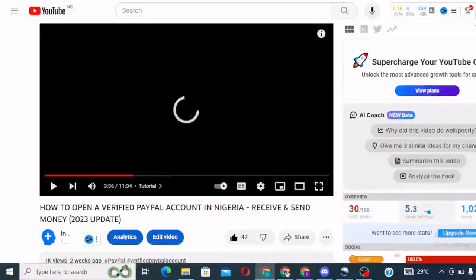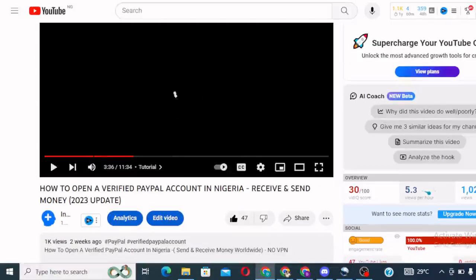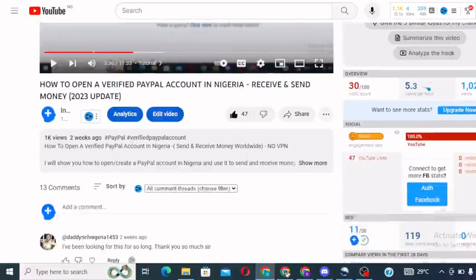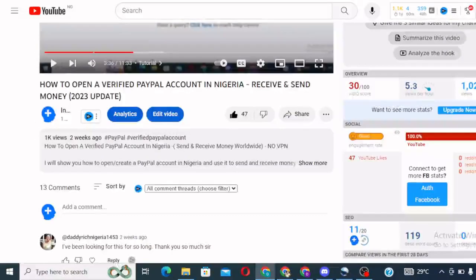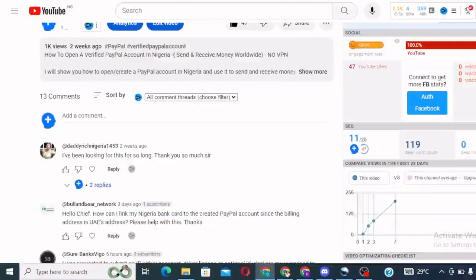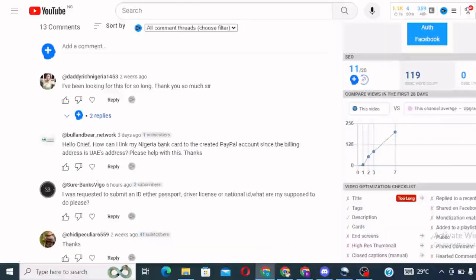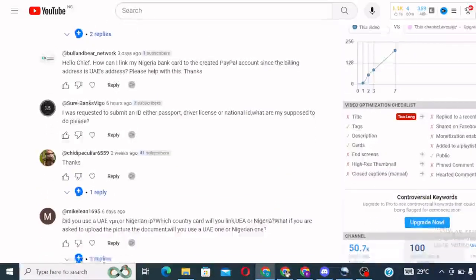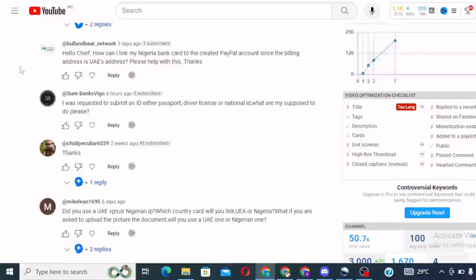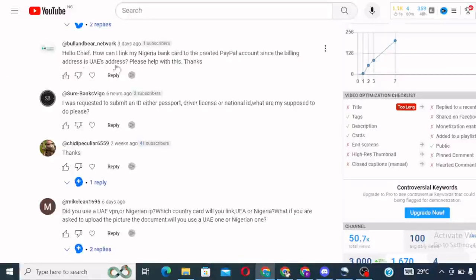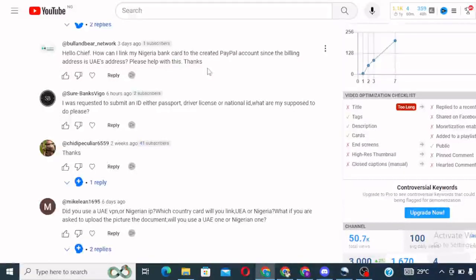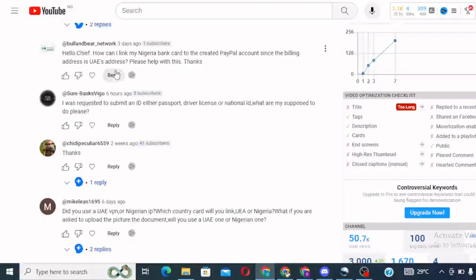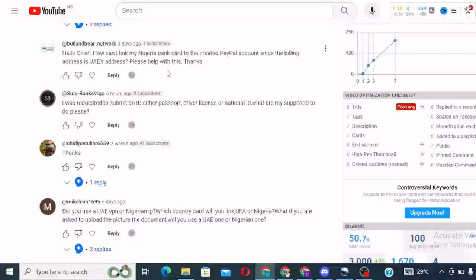Now, why am I doing this next video? This next video is inspired by these questions I've had in my comment section. Look at this question. It said, Hello Chief, how can I link my Nigerian bank card to the created PayPal account since the billing address is UAE's address? Please help with this. Thanks.